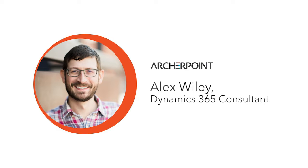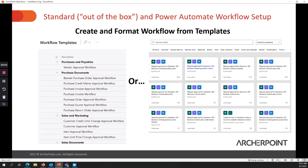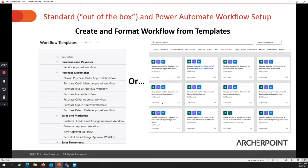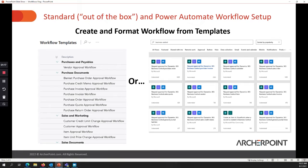So the first thing that we want to look at is what the setup is required. Usually you are creating a workflow from a template, and that can be done either within Business Central or within Power Automate. The workflows are almost exactly the same. All of the templates that are available in Business Central are available in Power Automate, with the exception of some integration workflows that are specific to inside of Business Central.